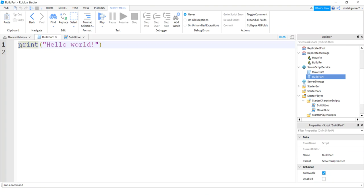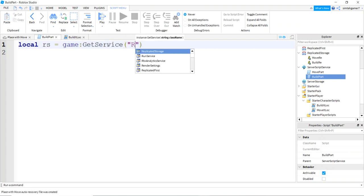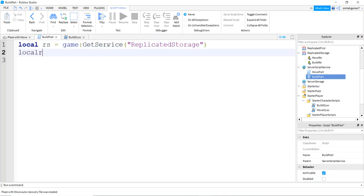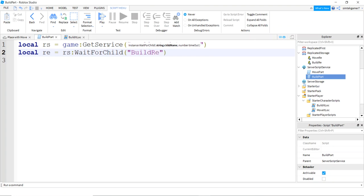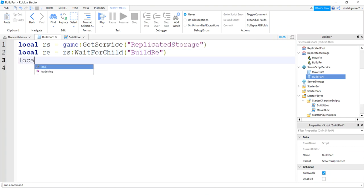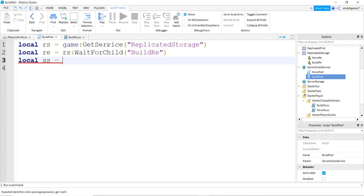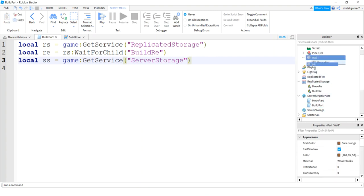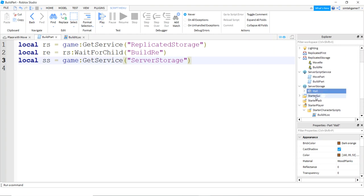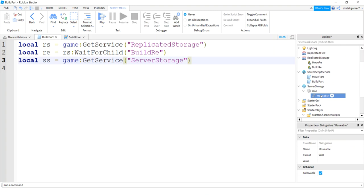Let's go to build part in server script service and finish this off. I need to get that remote event, so: replicated storage = game get service replicated storage, then get the remote event: rs wait for child build RE. After that, let's get server storage — but nothing is in server storage yet, we need our wall there. So let's grab the wall and put it in server storage. Server storage now has the wall, and the wall has a movable string value on it where the player's name will go.